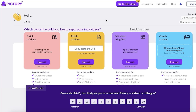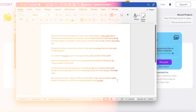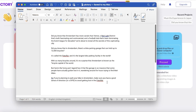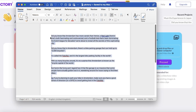I've left a link in the description box below for you guys to get started with Pictory. You can use the code CREATOR20 to get 20% off your preferred plan on Pictory.